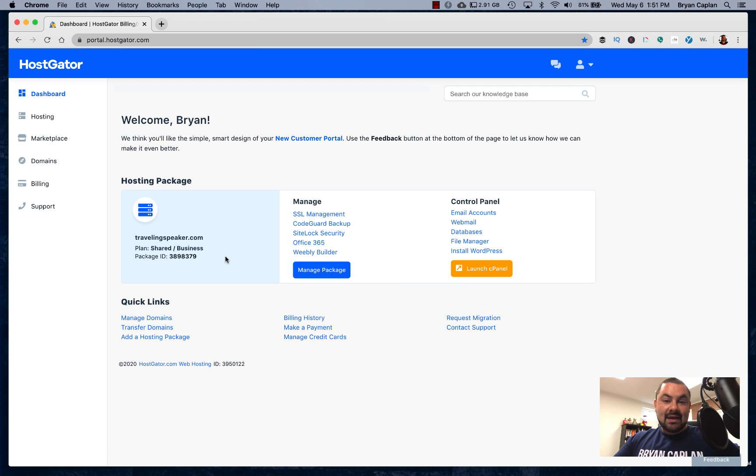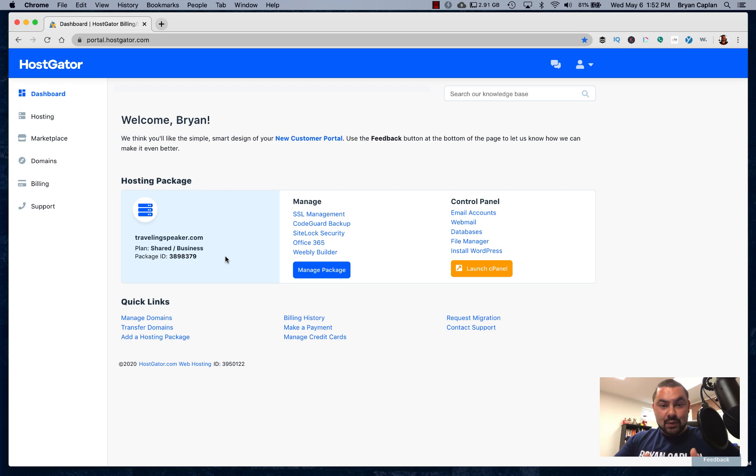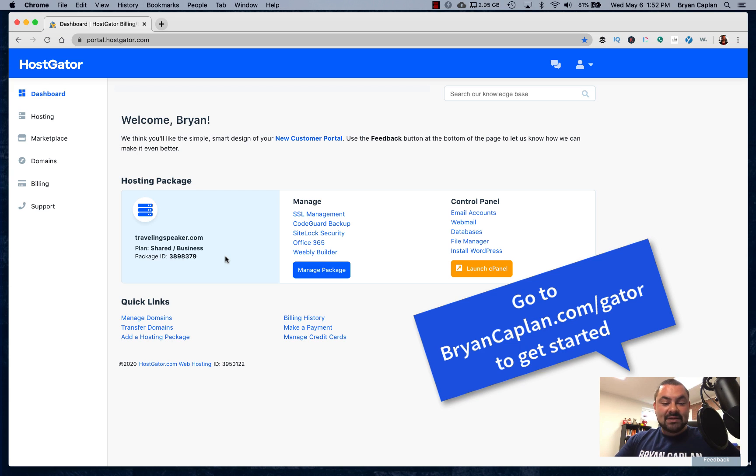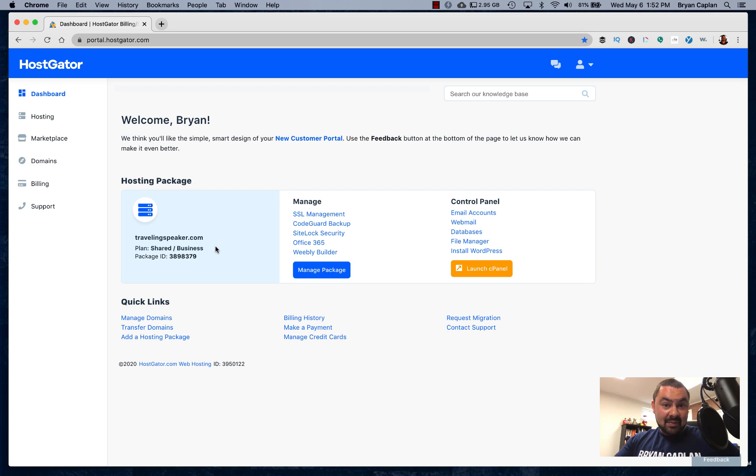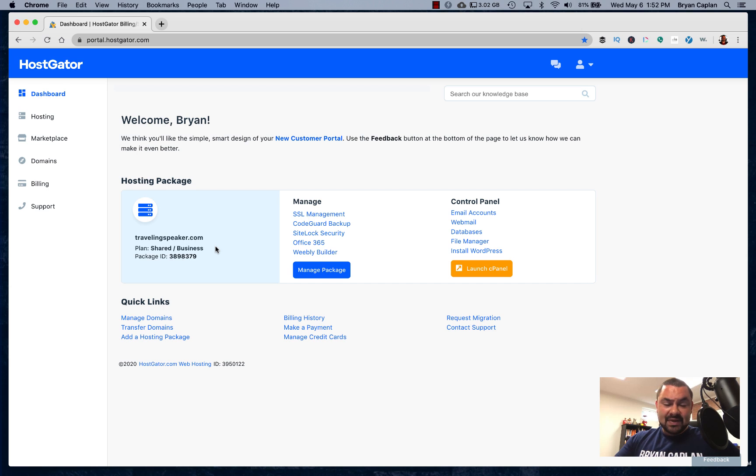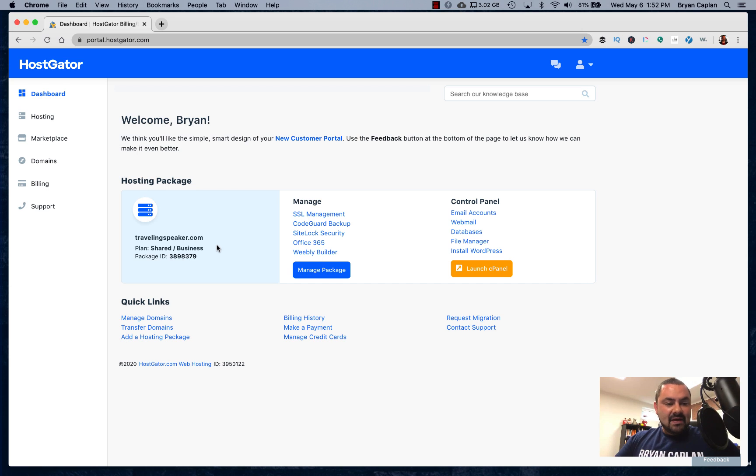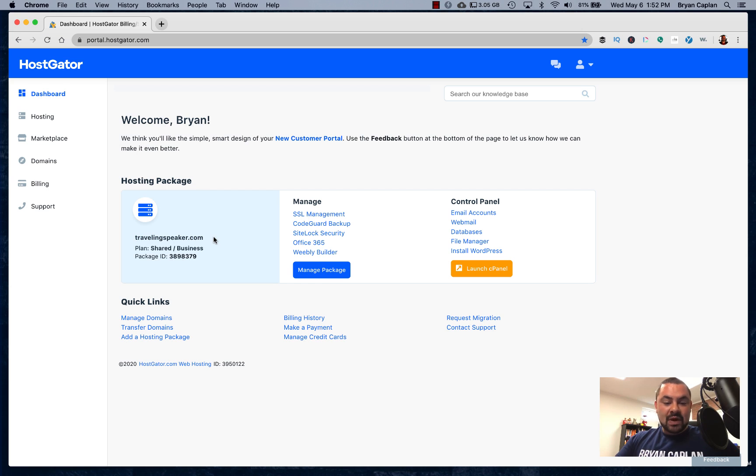I created a domain because there's an offer right now. If you create an annual plan, you get a free domain. So I created the free domain travelingspeaker.com because I am a public speaker. I not only present for Grow with Google, I present for other companies and I go out on the road when it's safe. So travelingspeaker.com is my domain name. Now, what am I going to do with that?